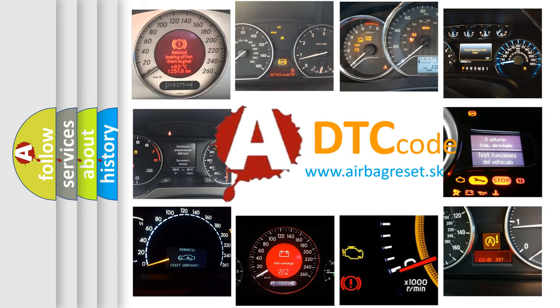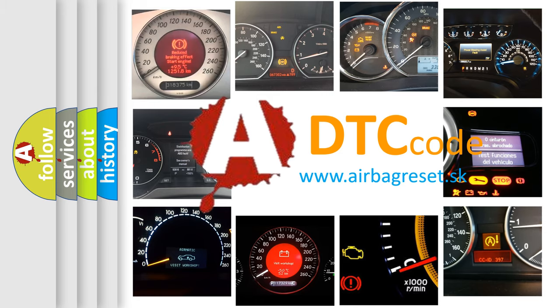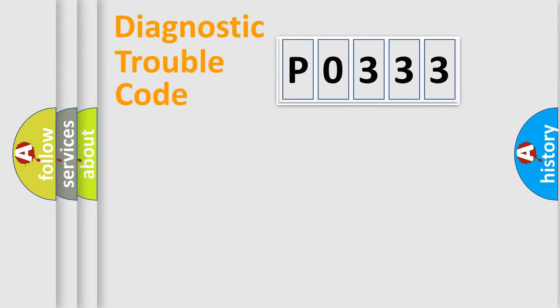What does P0333 mean, or how to correct this fault? Today we will find answers to these questions together. Let's do this.